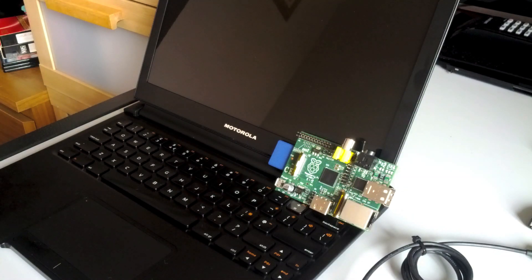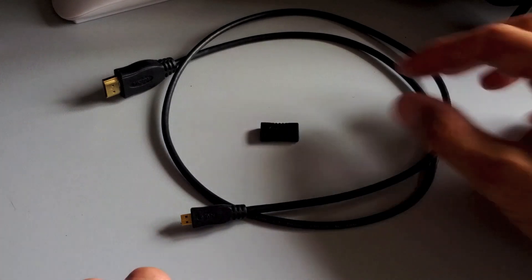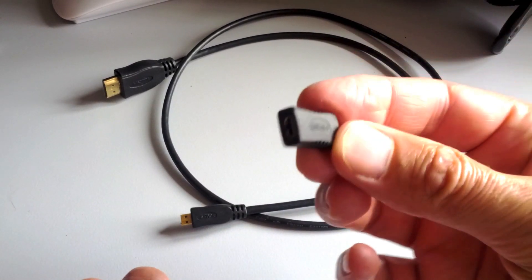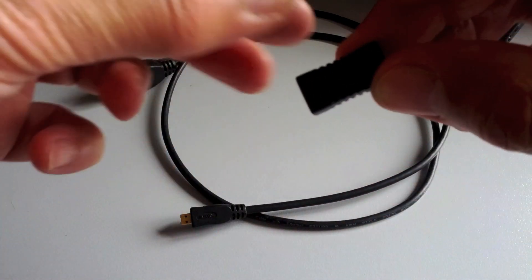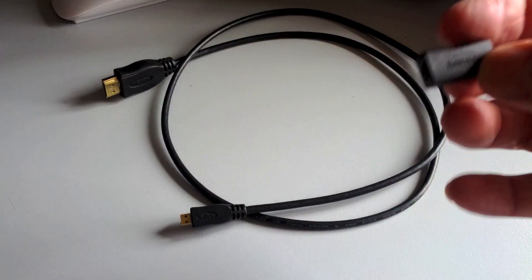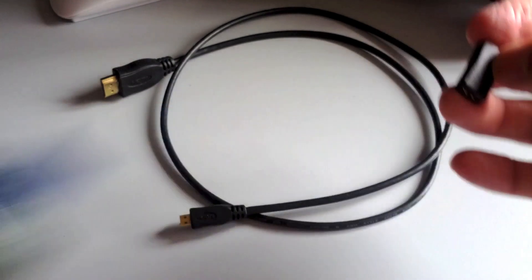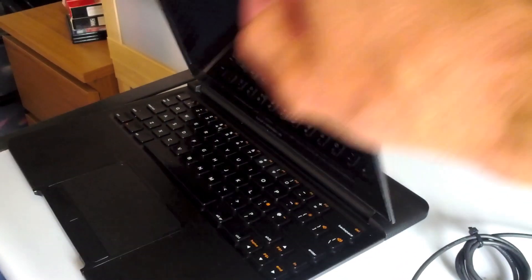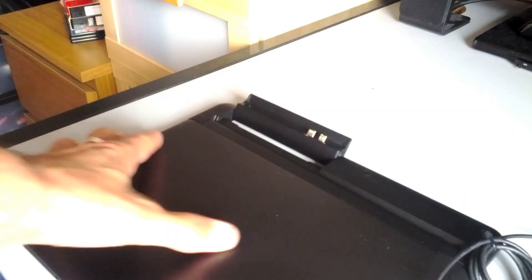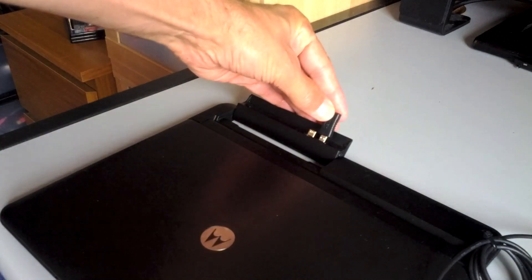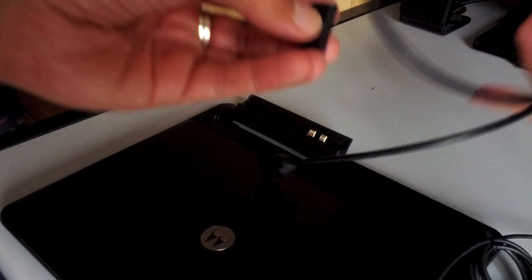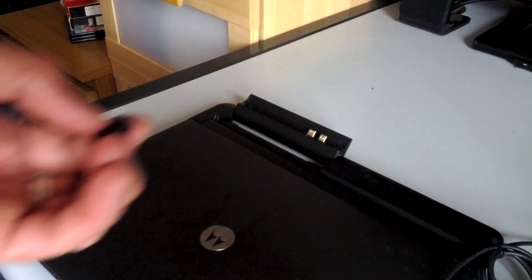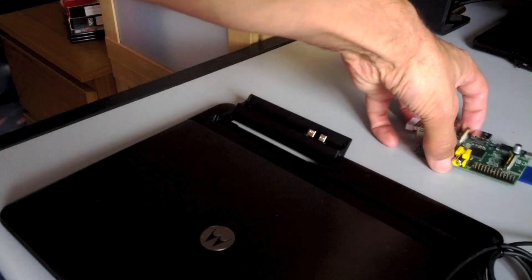As far as the HDMI was concerned, originally the document said get one of these adapters which is a female micro HDMI. You plugged it into here and then you connected up this huge great cable and then plug that into your Raspberry Pi.